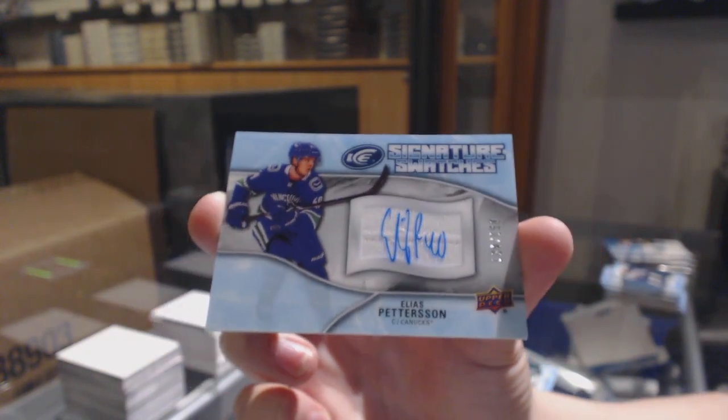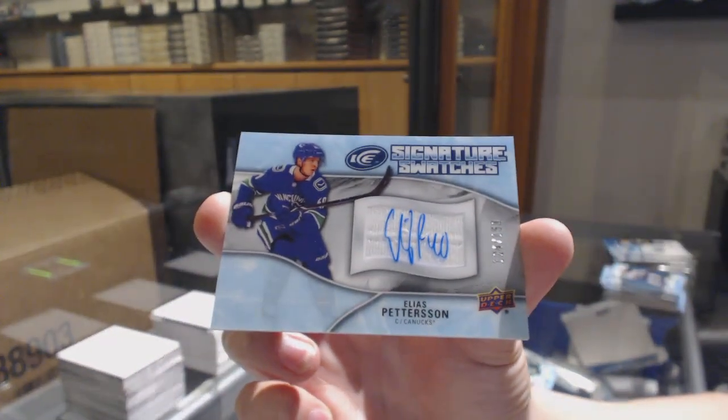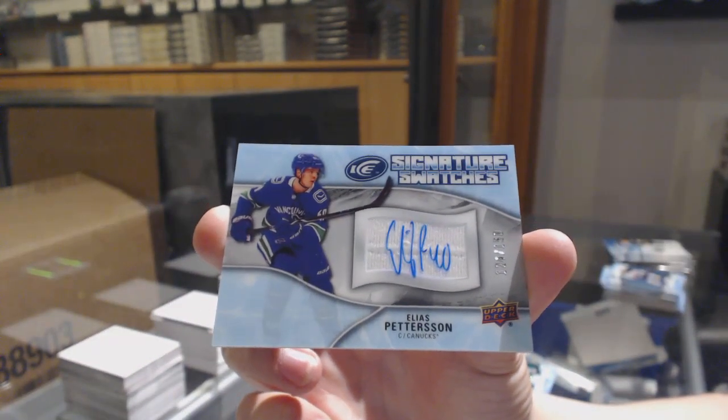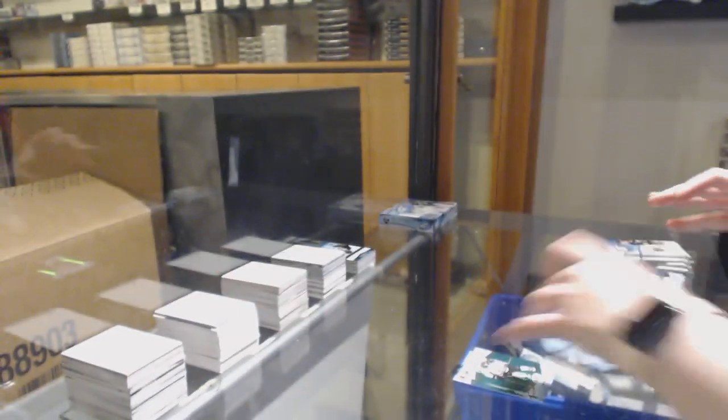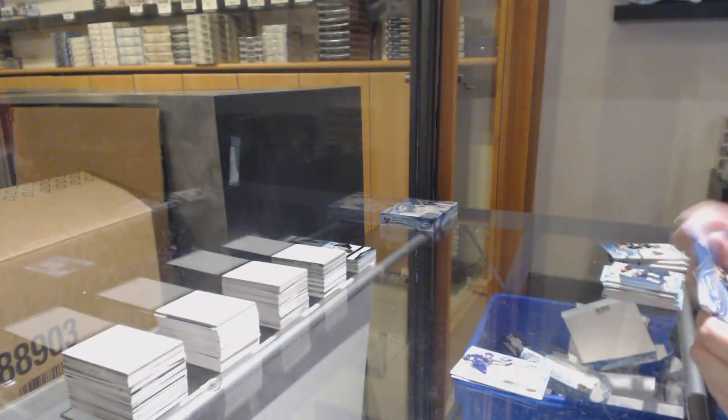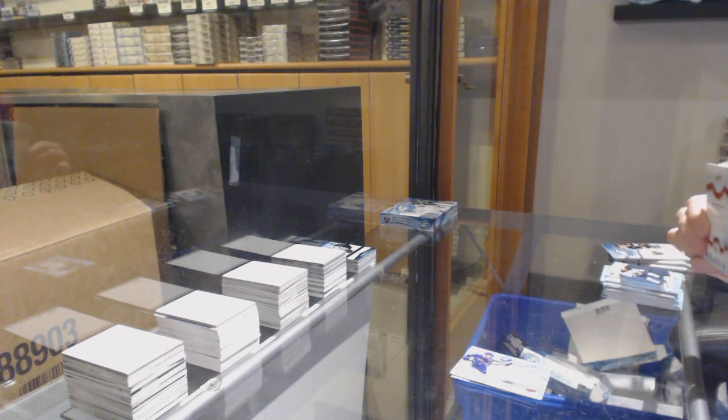Signature Swatches, fantastic case of Ice. Never bad when Petey's following you around.